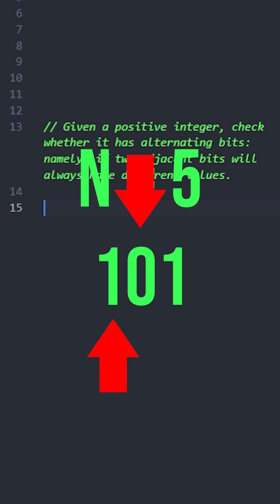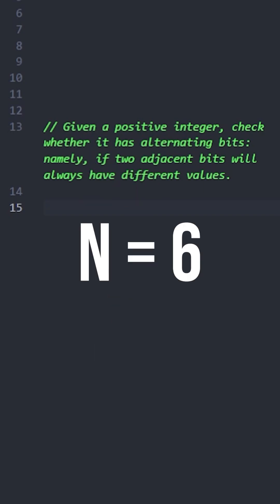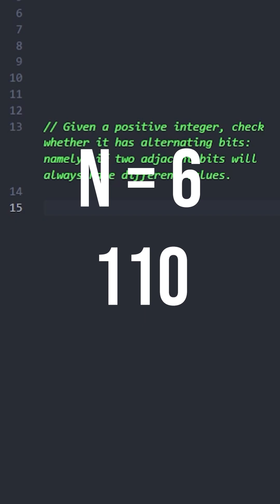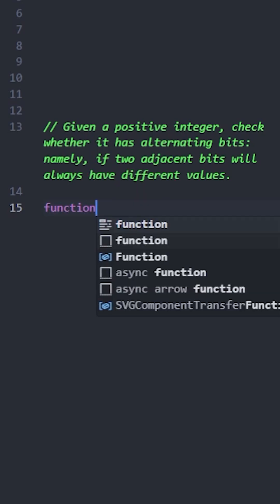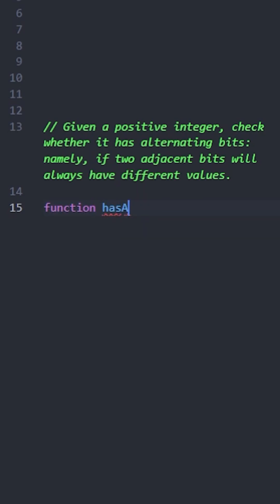In this example, n equals 6, and its binary representation will look like this. This one will return false because we have two ones next to each other.